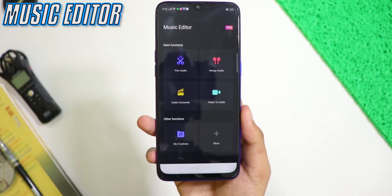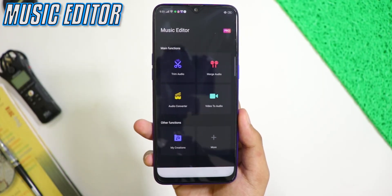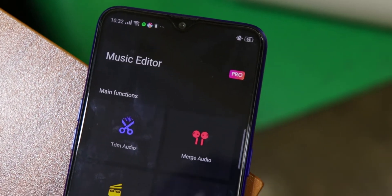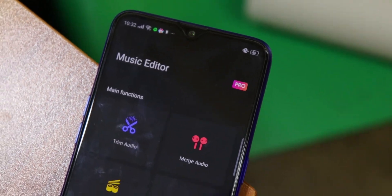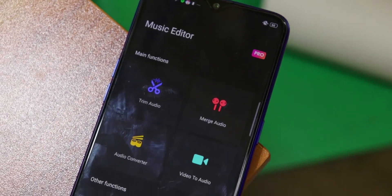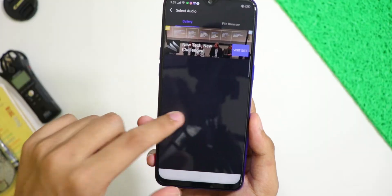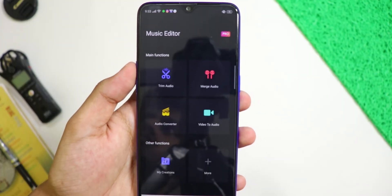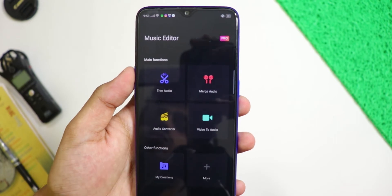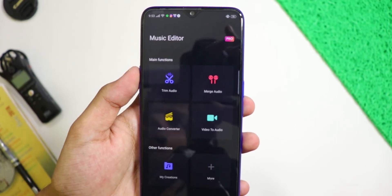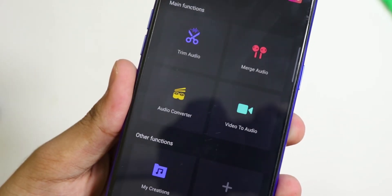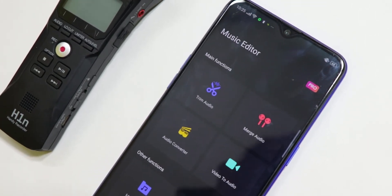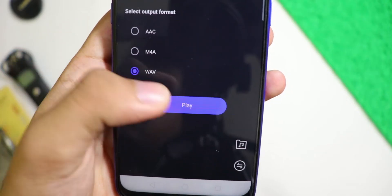Music Editor is a very useful audio editor and MP3 cutter Android application. With Music Editor you can cut, trim, and edit an audio recording, for example the voice over for your YouTube video or a song. In addition you can add multiple music tracks together, convert a video to audio, compress the quality of audio, and also change the volume levels of different audio tracks.